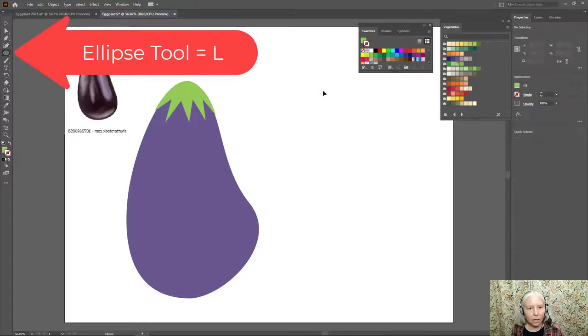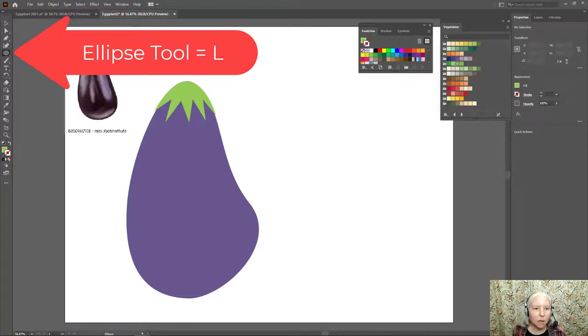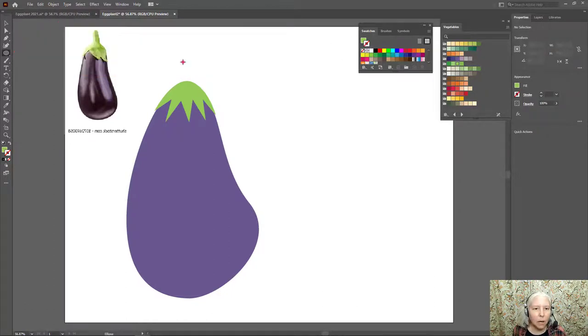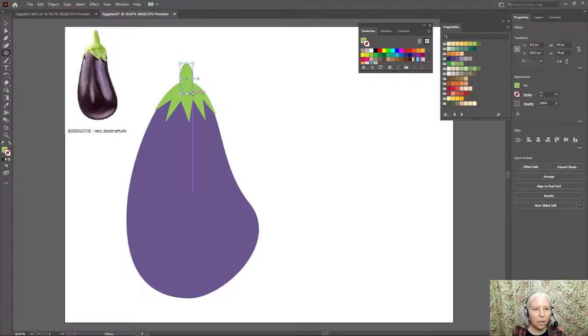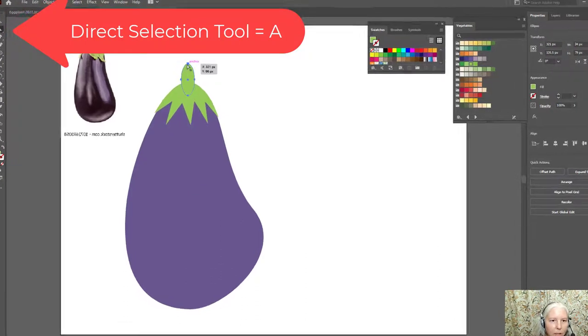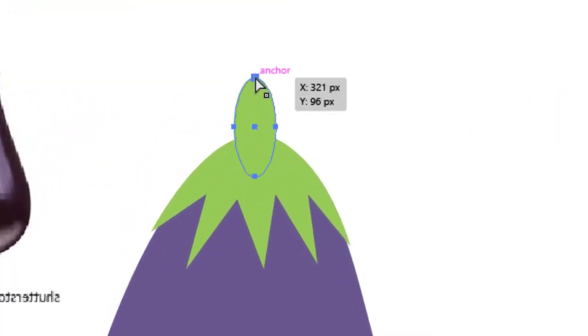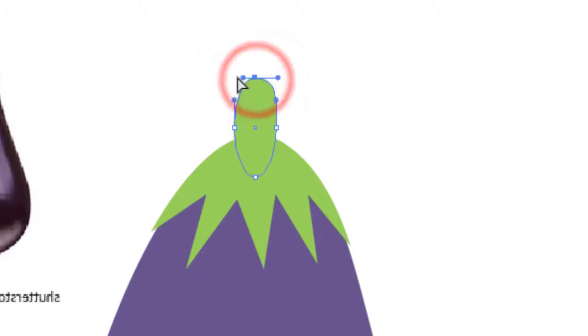Now L on the keyboard for the Ellipse tool and I have green as my fill. I'll just drag an oval here. A on the keyboard for the Direct Selection tool. Click on the top anchor point, drag the handle out to make it look more like a stem.